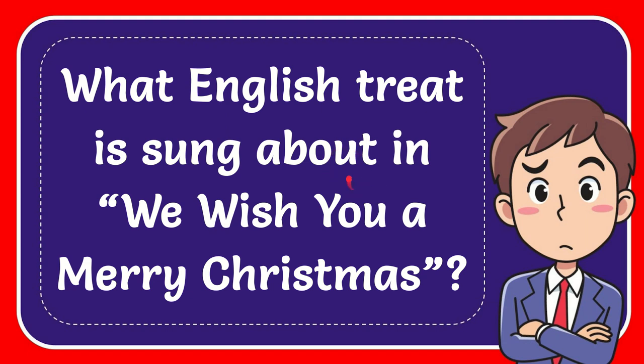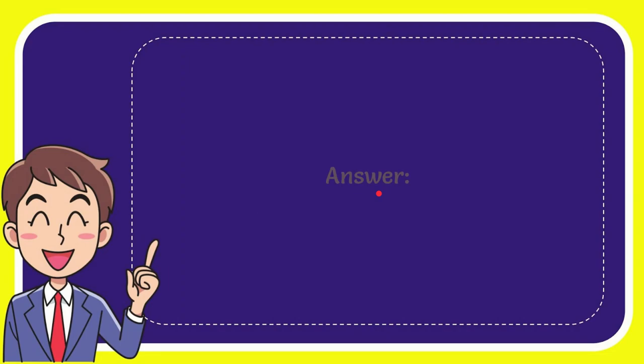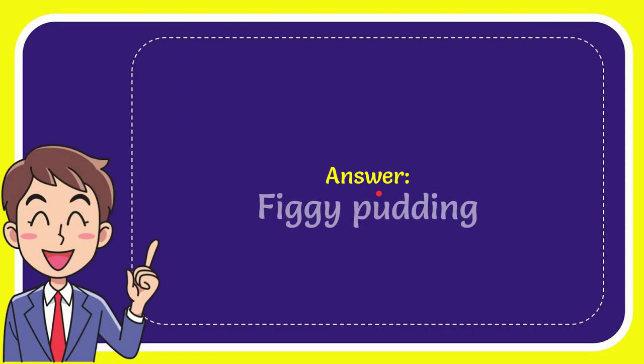In this video I'm going to give you the answer for this question. The question is what English treat is sung about in We Wish You a Merry Christmas. The correct answer for the question is figgy pudding. So that is the answer for the question.